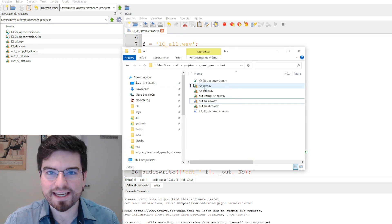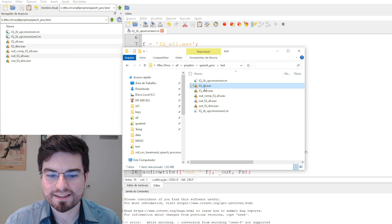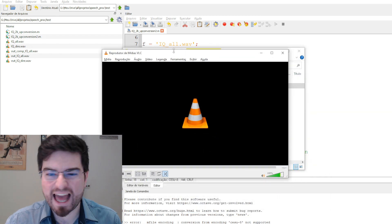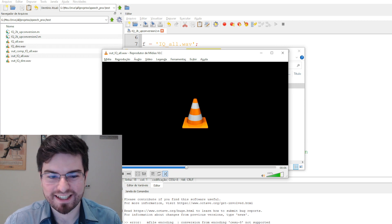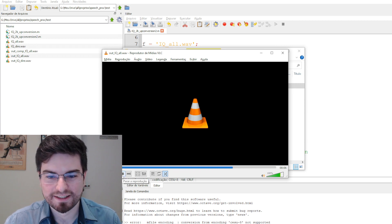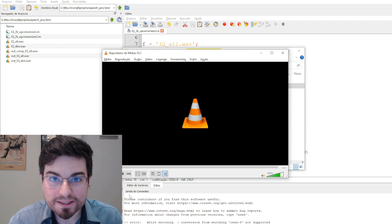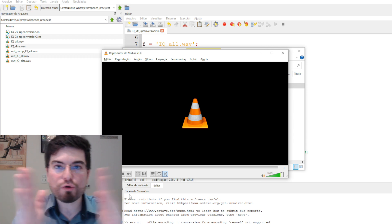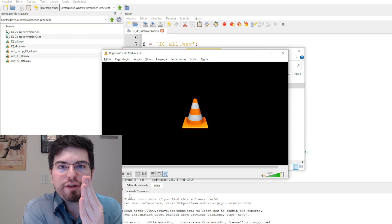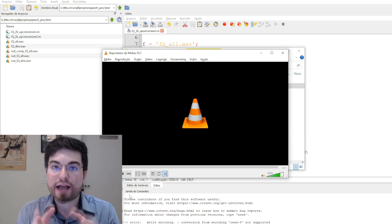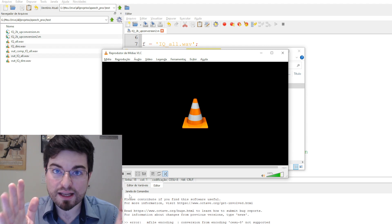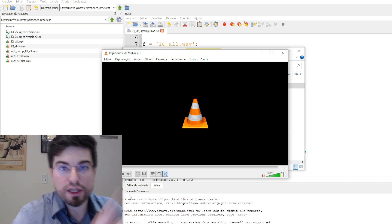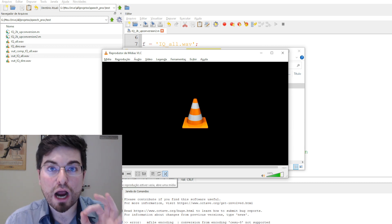Let's listen to the original audio recorded from the speech processor. We cannot understand it because we are hearing only half of the spectrum down-converted, with the other half folded over — so we are listening to the positive and negative frequencies folded together and down-shifted. This is why we hear this very strange audio.